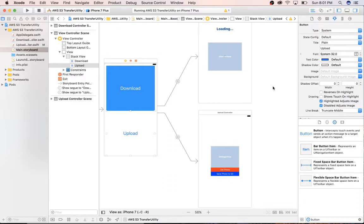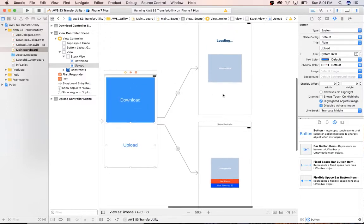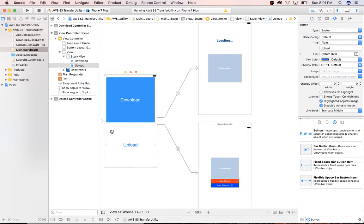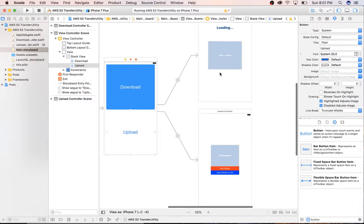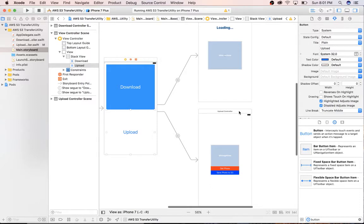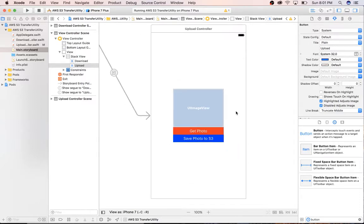As you see here, I just have three view controllers. One just has two buttons, one leading to our download which we did in the last video, and we have a second button here that's going to be leading to our upload.